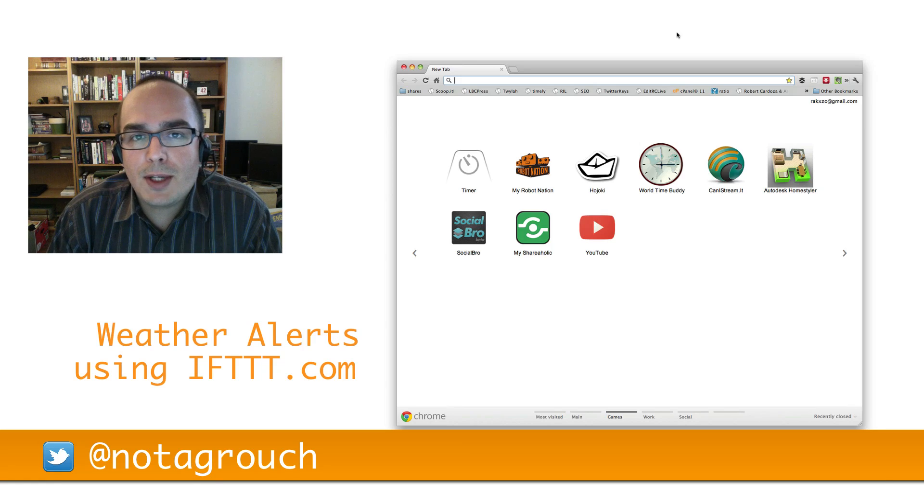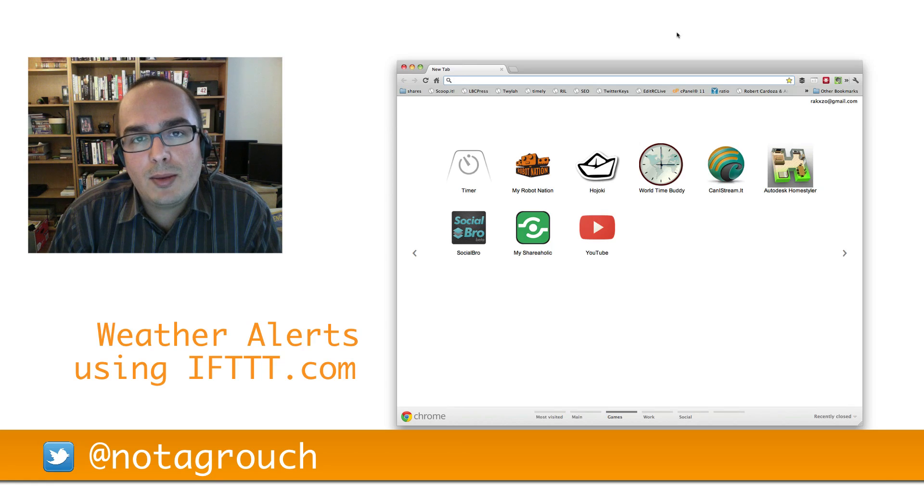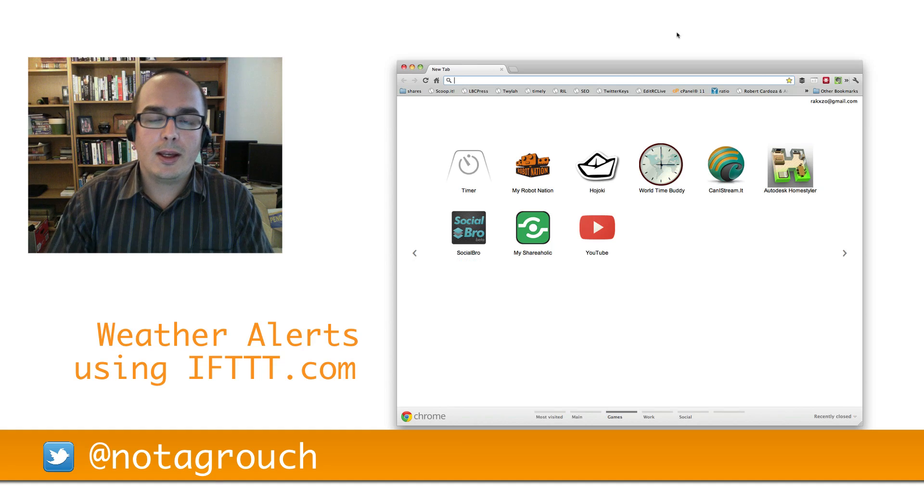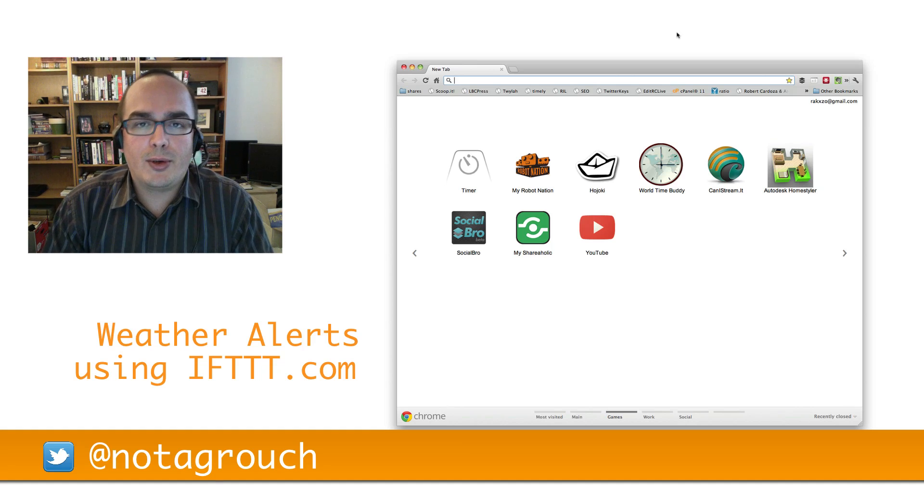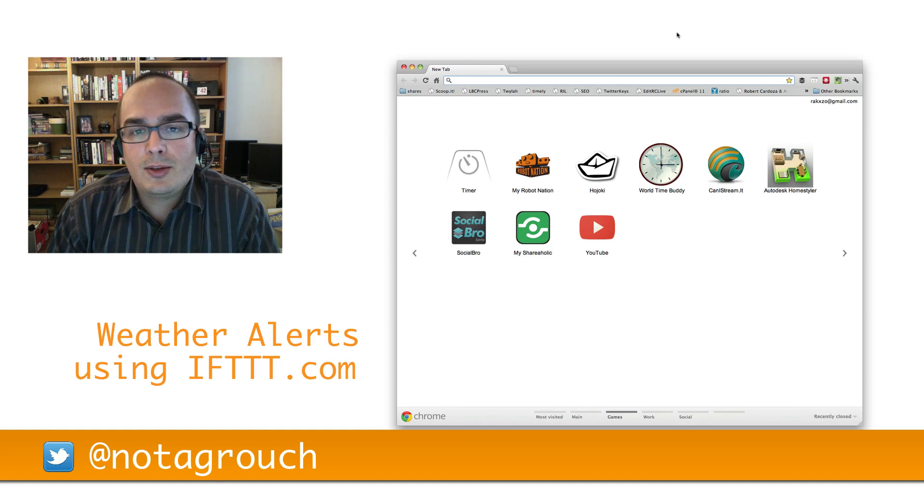Hi everyone, thanks for watching another episode. Today I'm going to show you how to create one channel with IFTTT.com. If you missed the introductory episode, go check it out. It's in my channel.